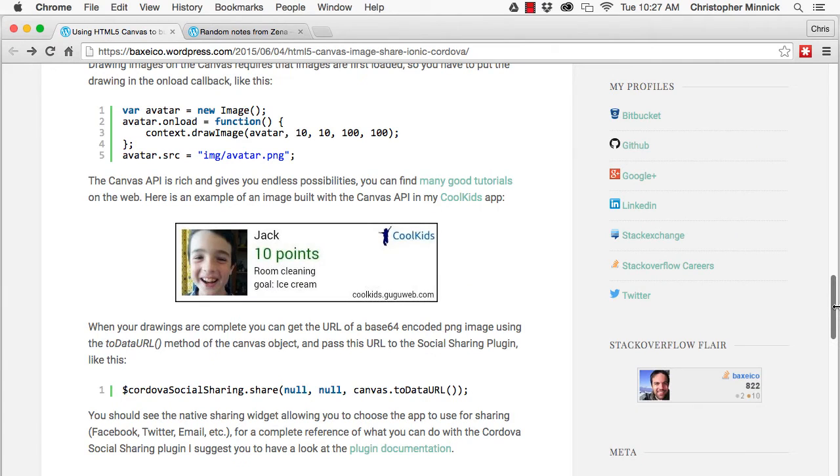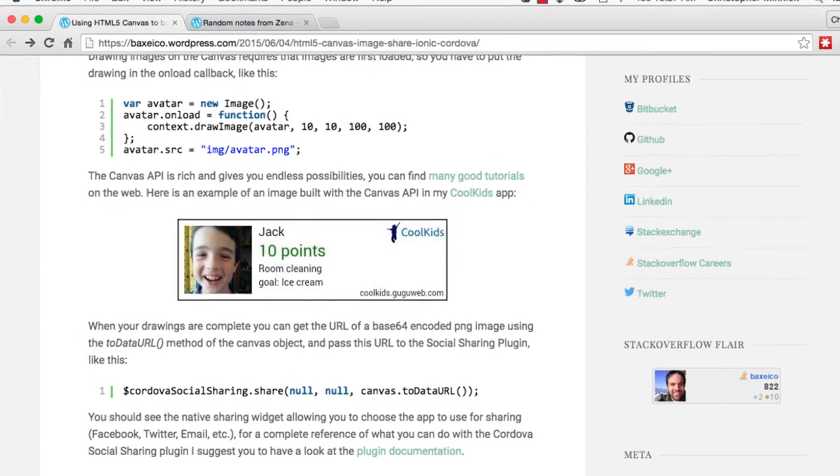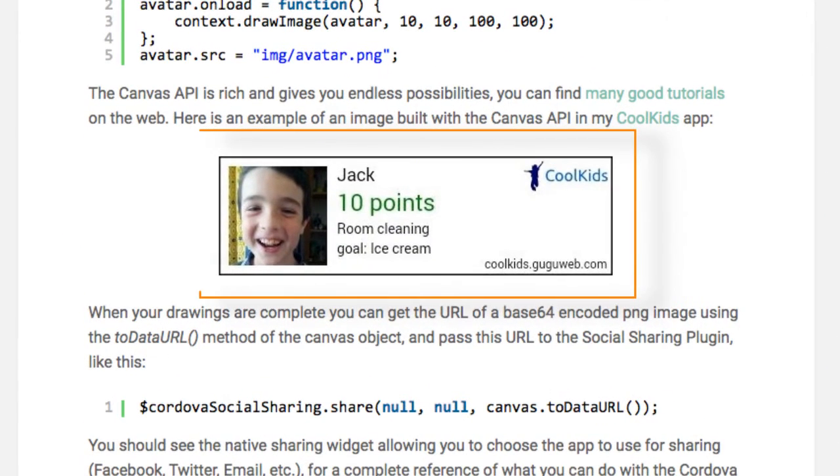If you need to build an image with graphics and text, and use that image as the content to share, you need a different solution. Here's an example of the type of image we want to create.